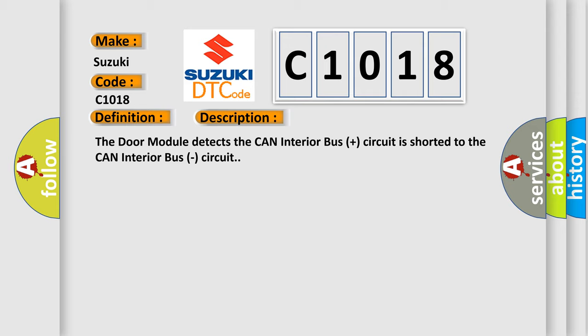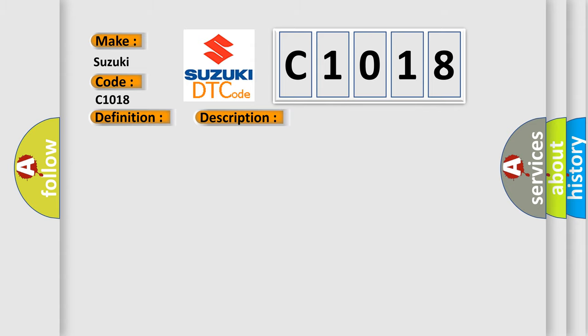This diagnostic error occurs most often in these cases: CAN Interior Bus Plus circuit shorted to the CAN Interior Bus circuit or any CAN Interior Bus module.